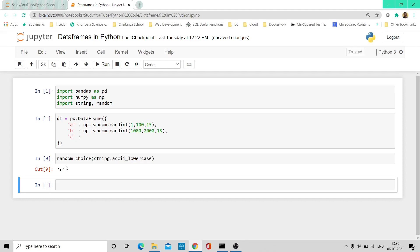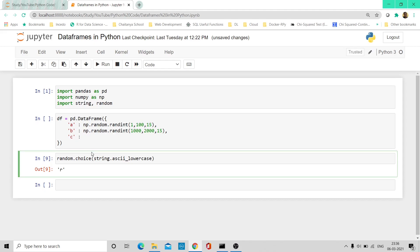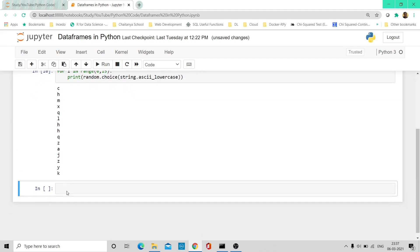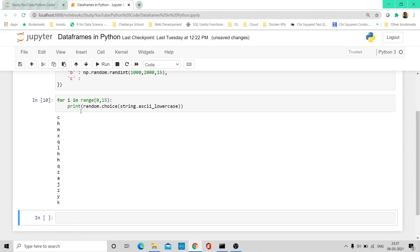But now I want to generate 15 of them. What I can do is generate a for loop — for i in range(0, 15) — and pass the random.choice expression with a print command. When I execute this, I have all 15 characters generated here.